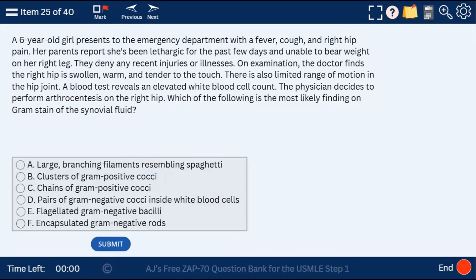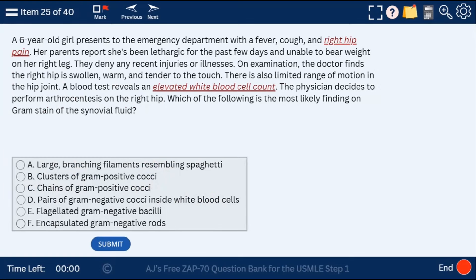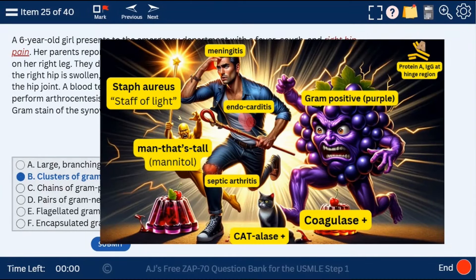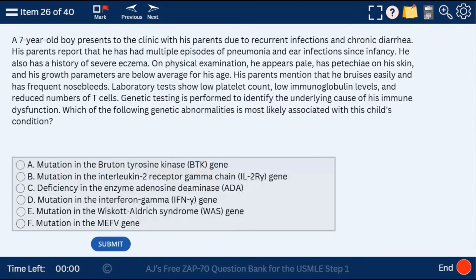Question 25: a 60-year-old with right hip pain and elevated white blood cell count — most likely septic arthritis caused most commonly by Staph aureus, clusters of gram-positive cocci. Here is the 2D visual mnemonic, but the 3D Pixar-style animated version is at ajmonix.com in the microbiology videos.